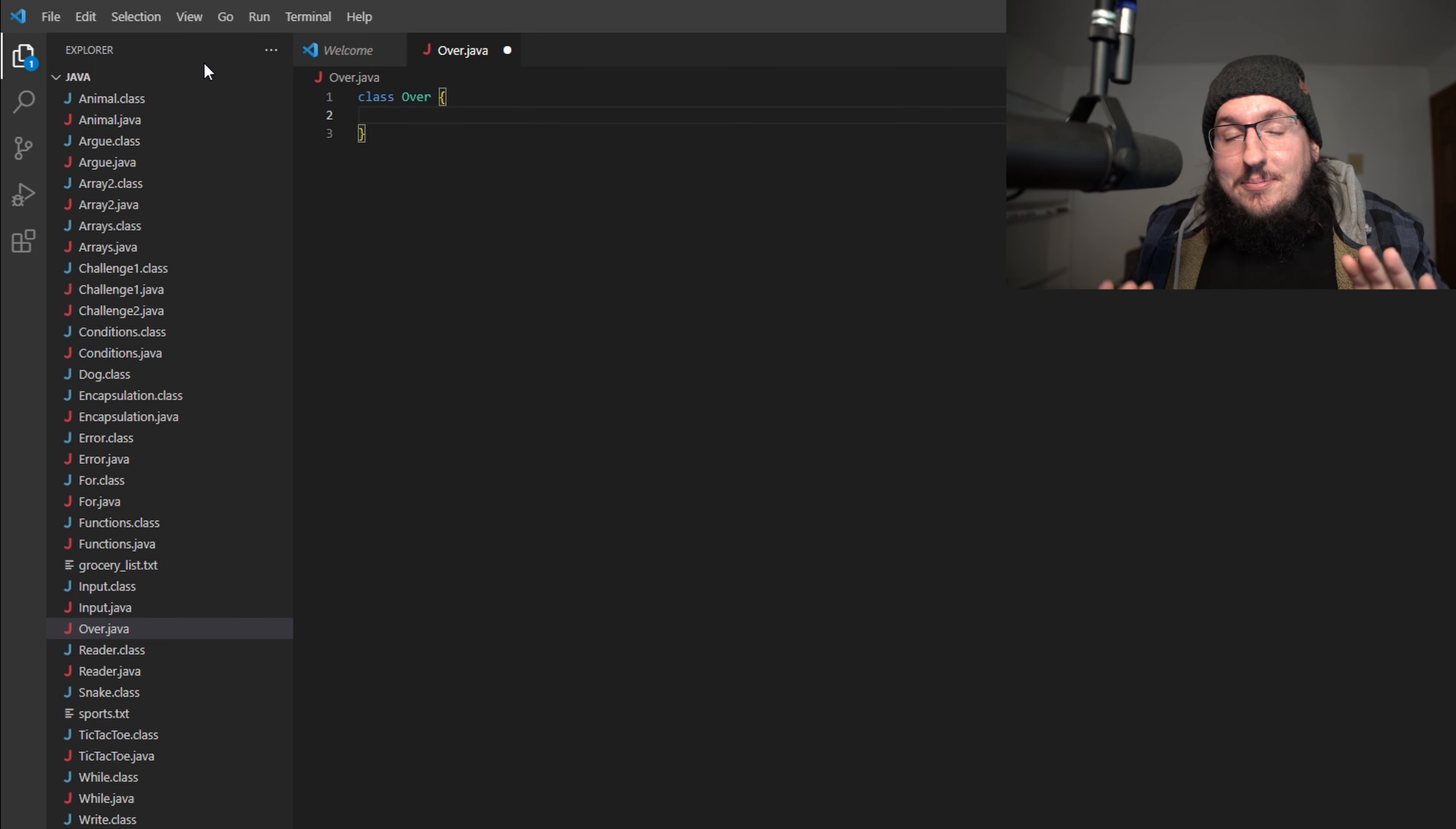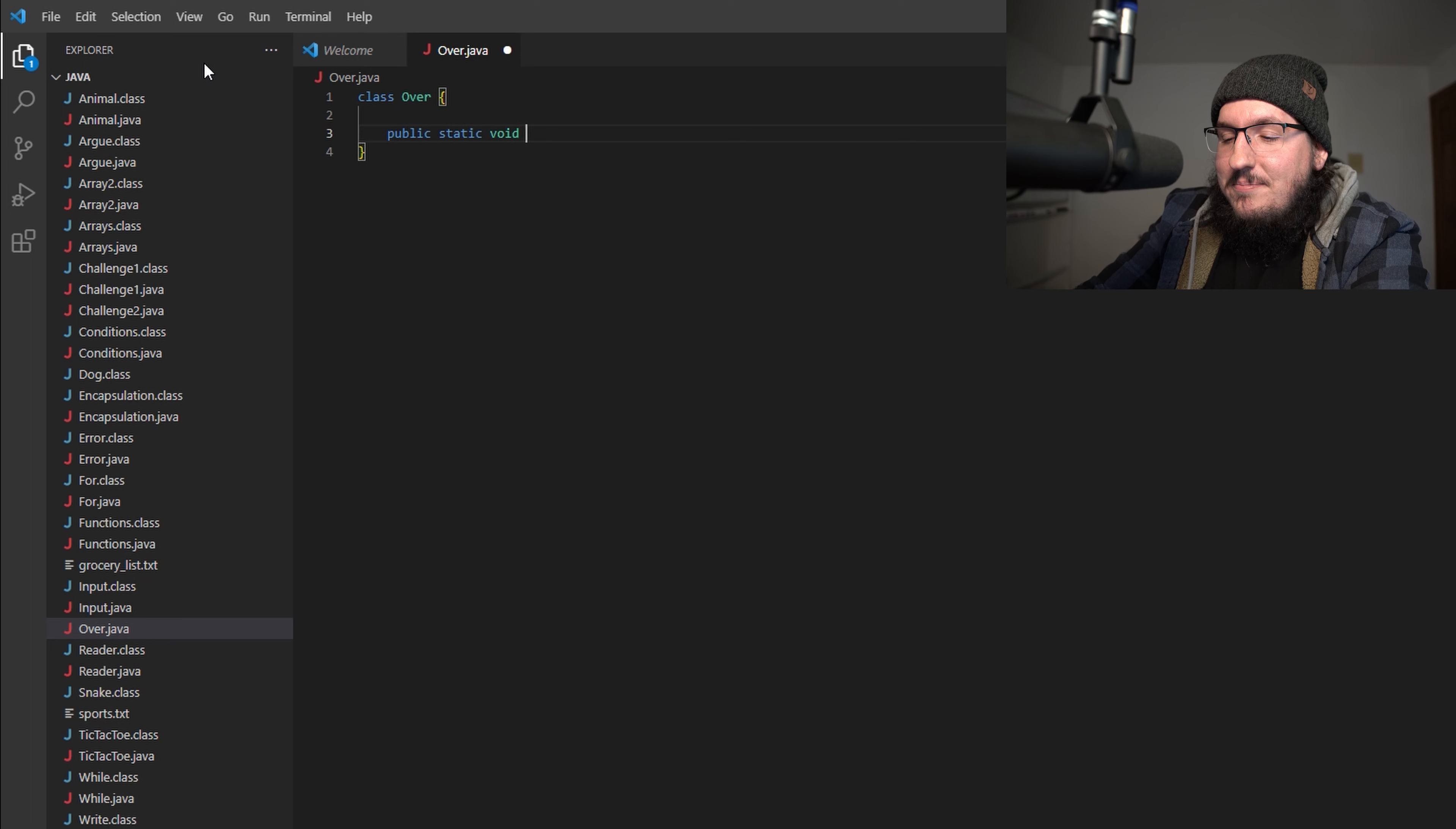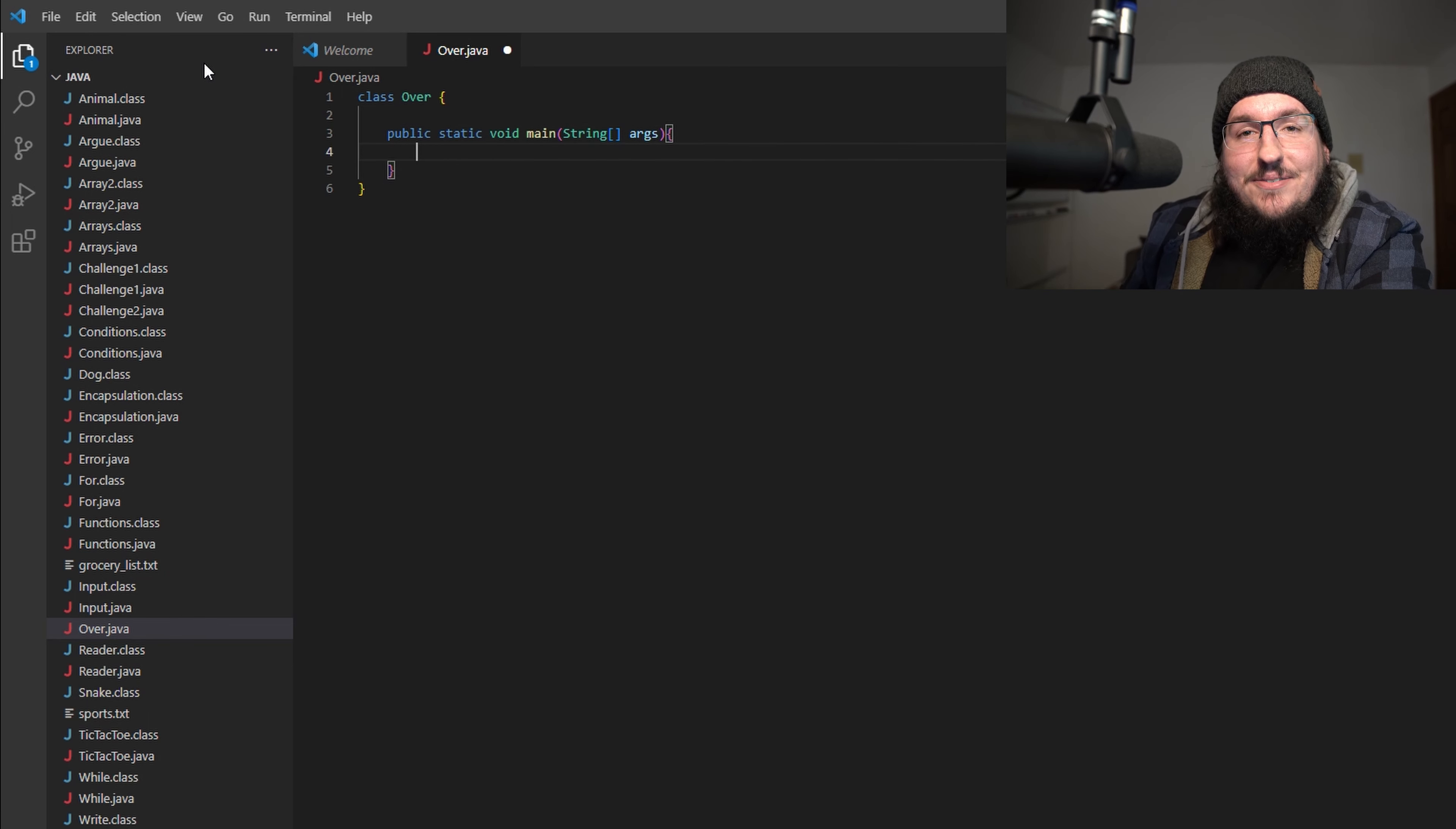We're going to say class over - and no, class is not over, that's a terrible accidental pun but please stay with me. We're going to make a main method: public static void main String array args.